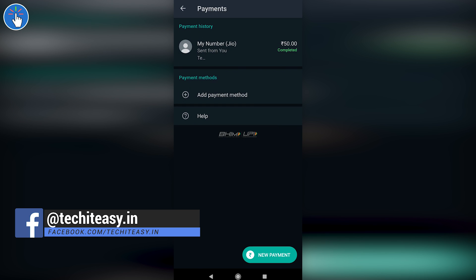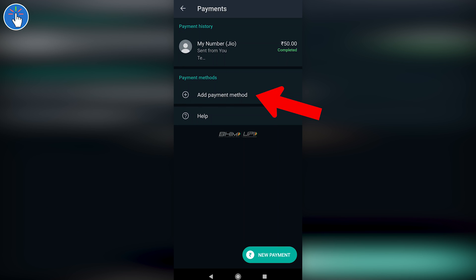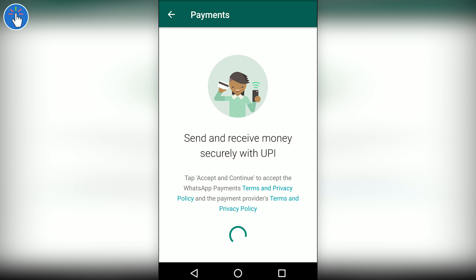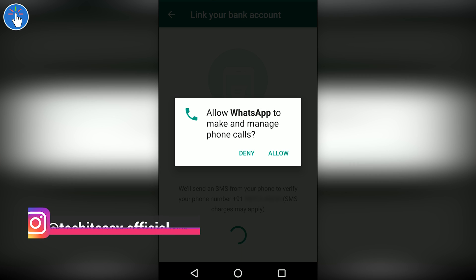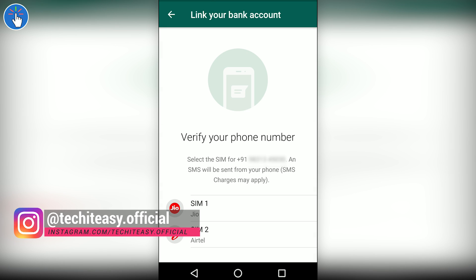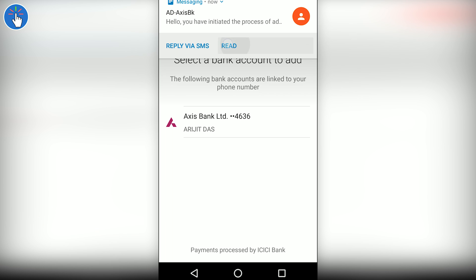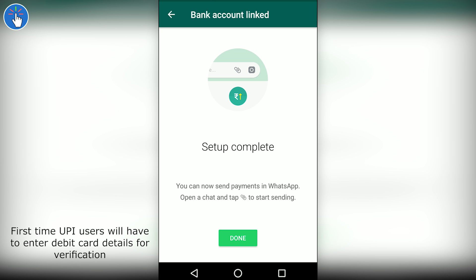I already set up my account in my last video, but let me show you how to set it up again. Click on Add Payment Method — the rest of the process has not changed much. Click on Accept and Continue. WhatsApp will verify your phone number via SMS, so make sure the SIM card which has the number registered with your bank account is present in this phone. Select that SIM — in my case it is SIM 2, Airtel — and it has verified successfully. Now I'll select my bank; in my case it is Axis Bank, and they have detected my Axis Bank account.